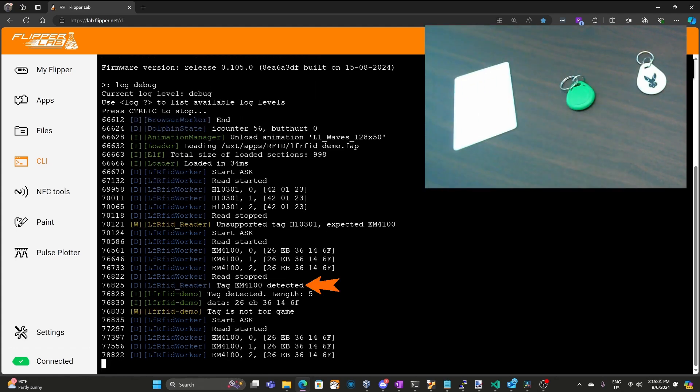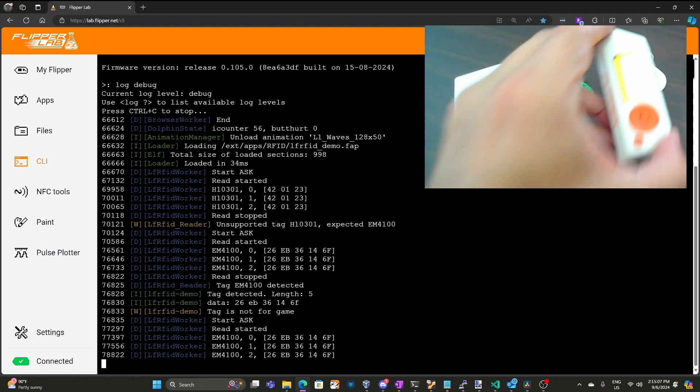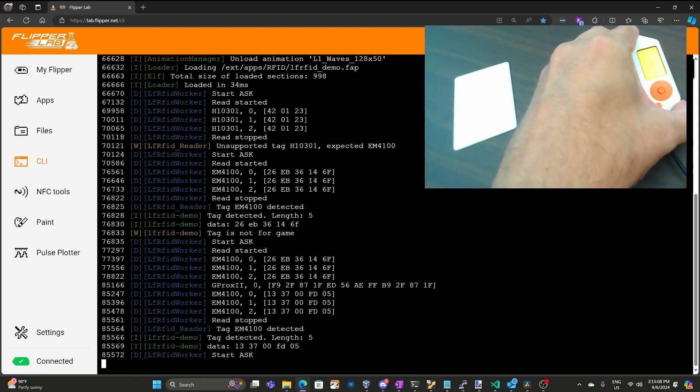And this tag is an EM4100. In our callback you can see we're printing tag detected with length five. And then we're printing those five bytes of data. But the first two bytes are not 13 37 so we're printing tag is not for game. We'll go ahead and scan that third tag. There it is.